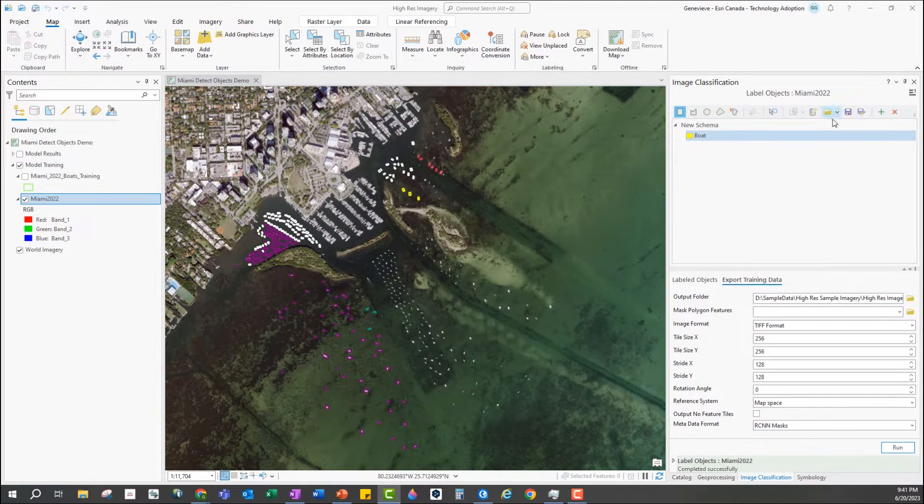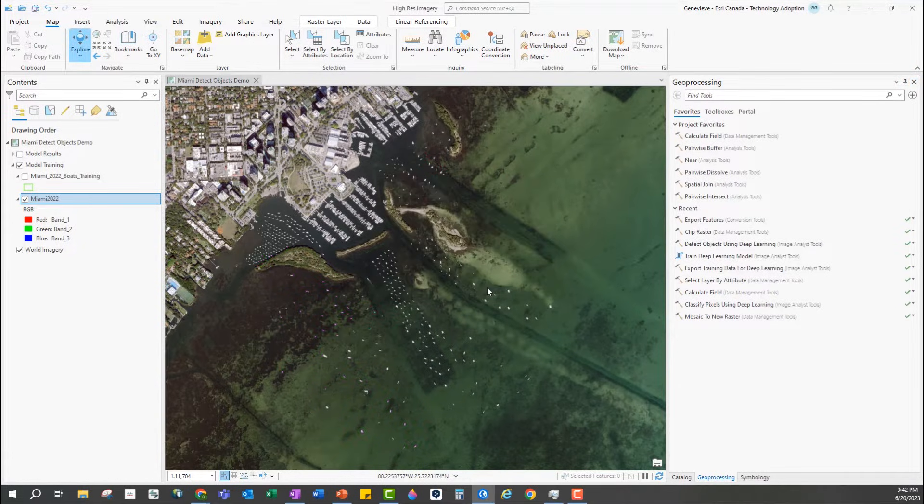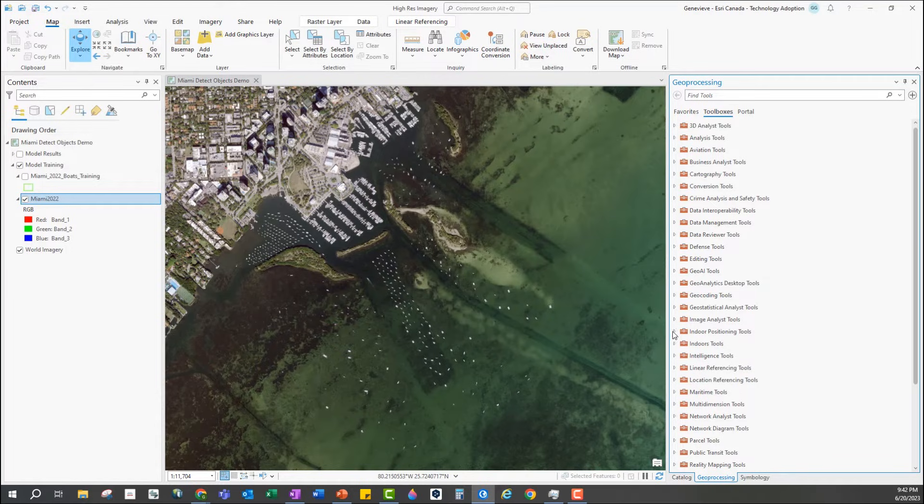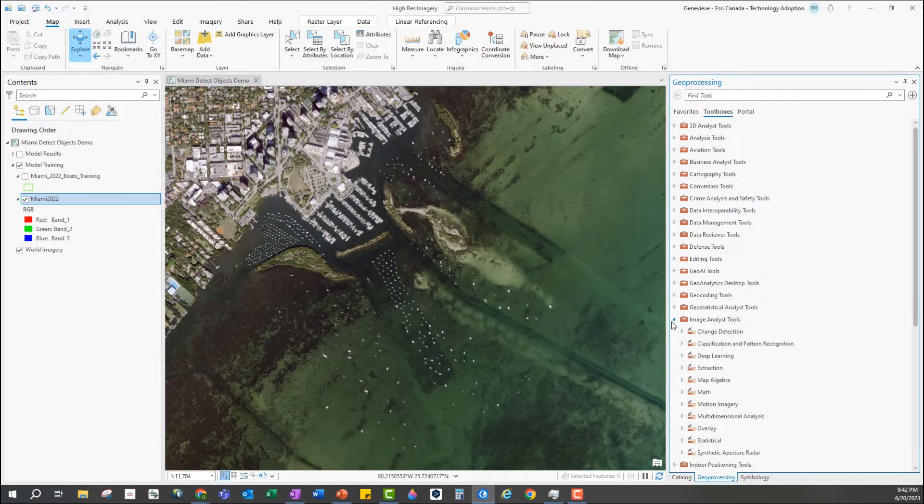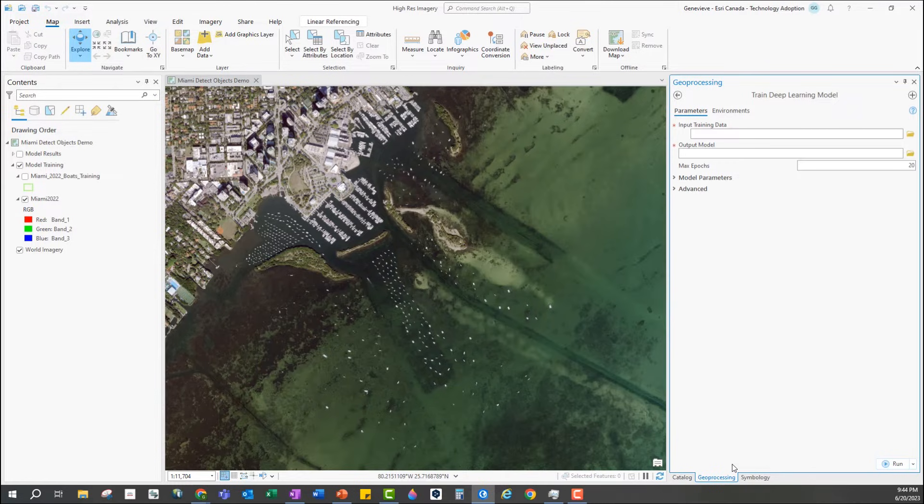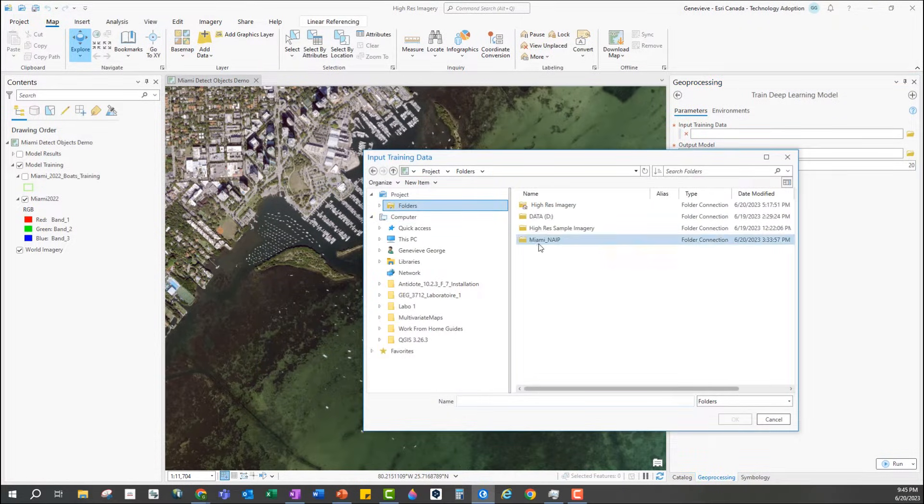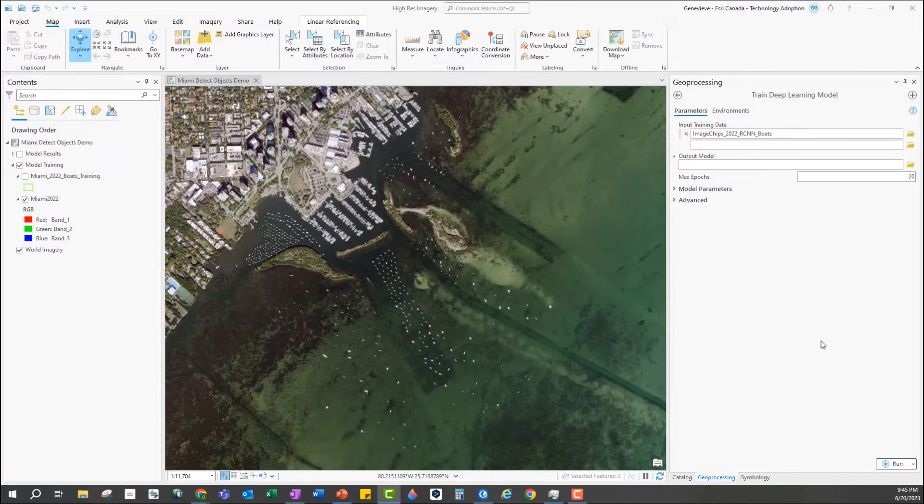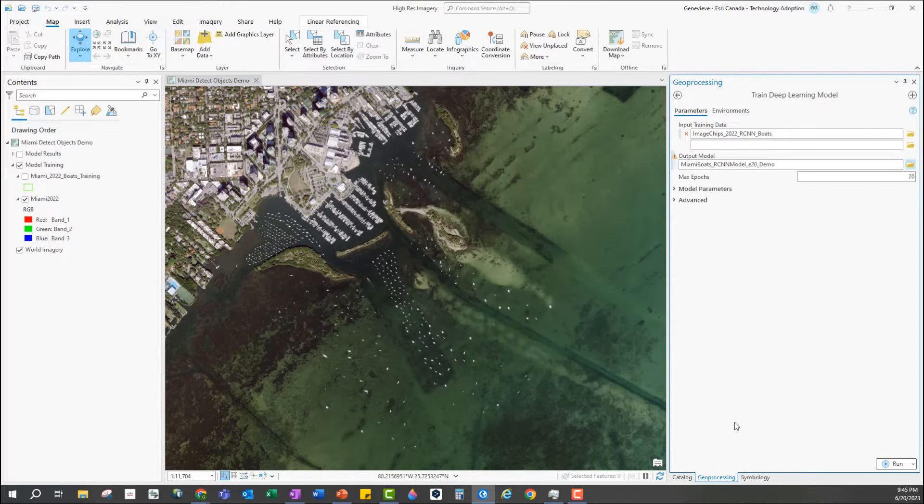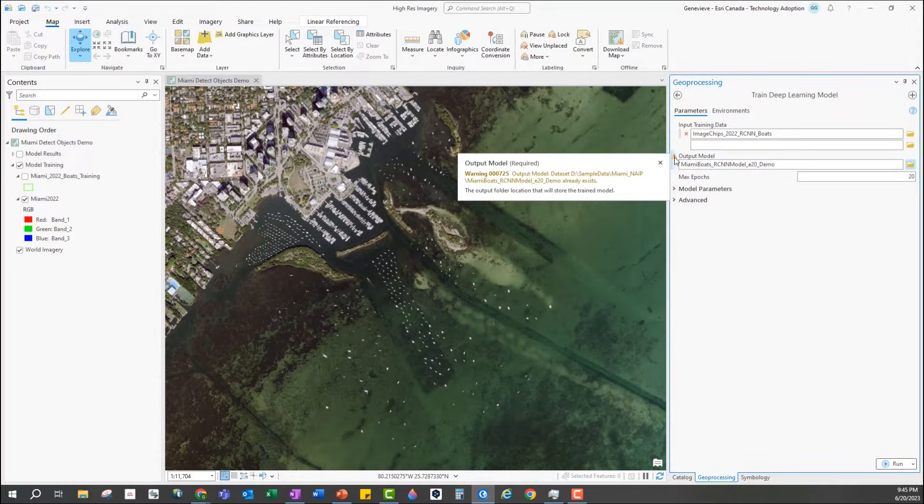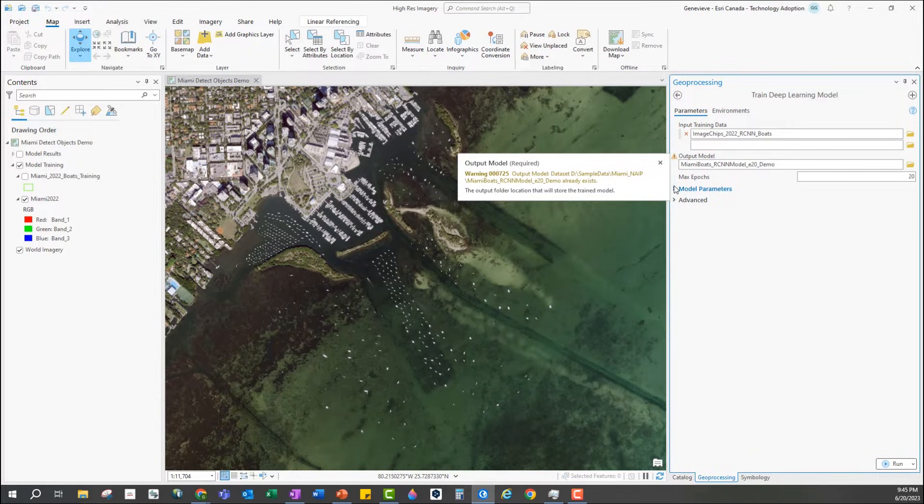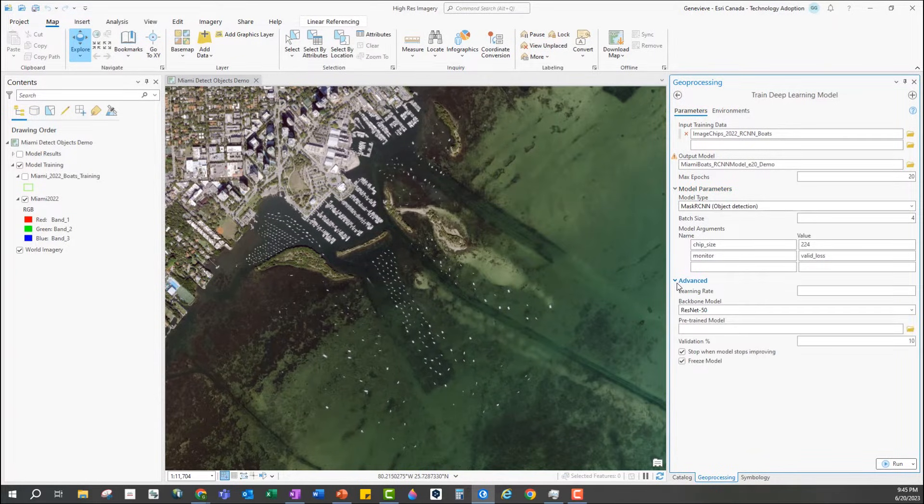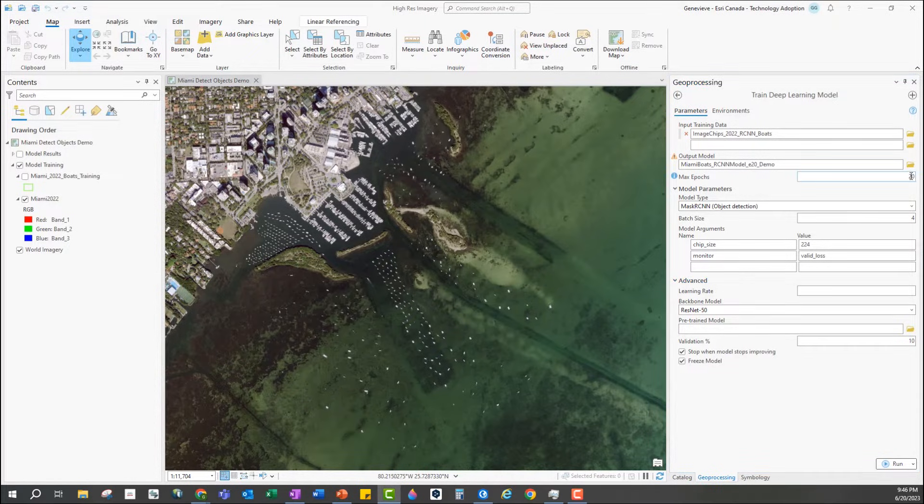Back in ArcGIS Pro I'm going to close the label objects pane and go to the geoprocessing pane and find the train deep learning model tool in the image analyst toolbox. Here I need to set the input training data as the folder I created in the last step. Then I need to define a new folder for the model output. The warning here is just telling me that this folder already exists but it's empty so that's not a problem. Once the input training data is loaded the model parameters will also become available to populate and you can tweak them as needed but here I'm just going to leave everything as default.